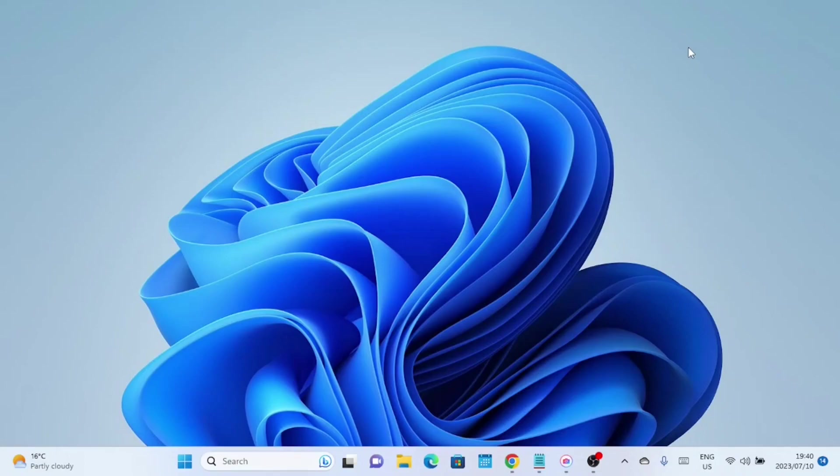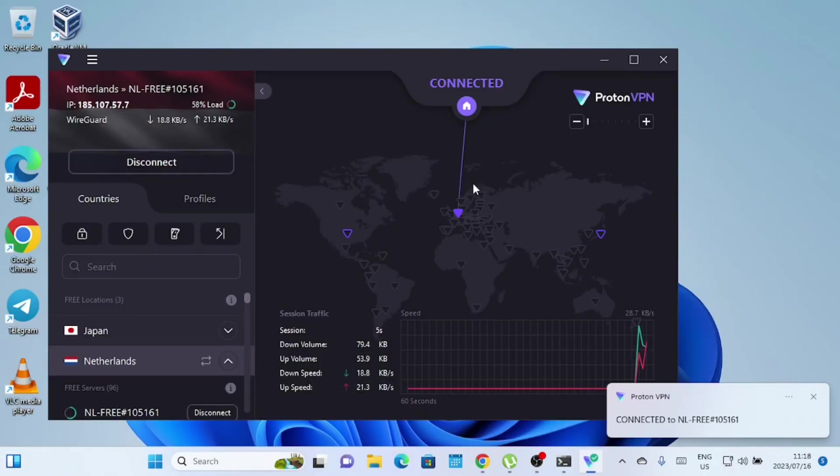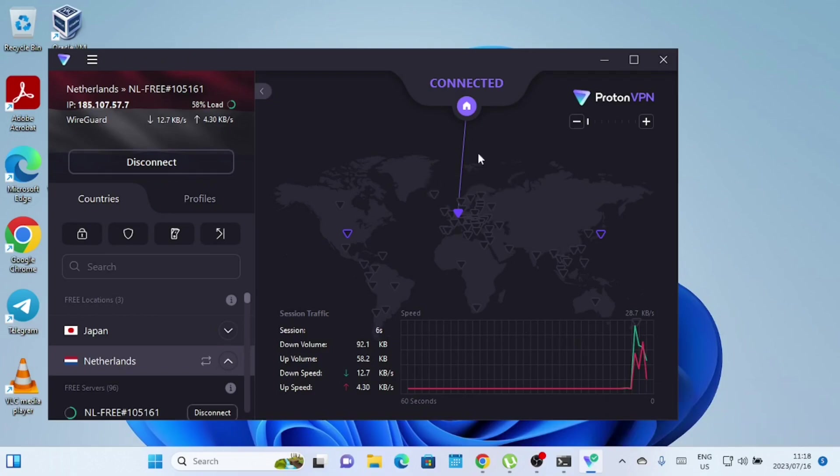The first step in optimizing uTorrent is to ensure you have the latest version installed. Updates often include bug fixes and performance enhancements, so make sure you're running the most recent release. If you're running a VPN or proxy and it does not support torrent downloads, turn it off, especially the free VPN.